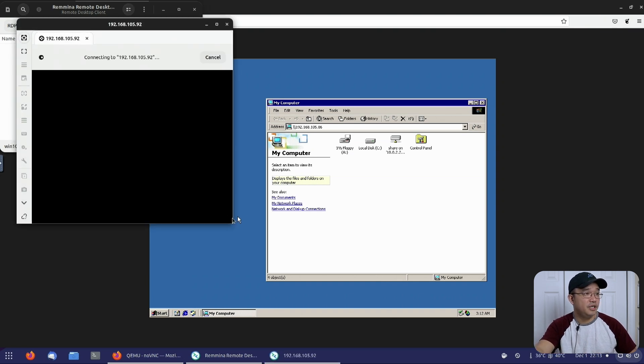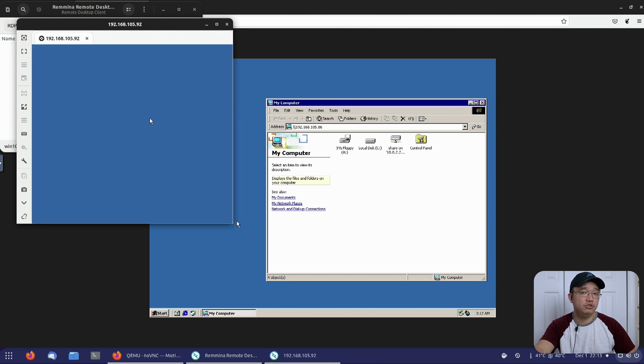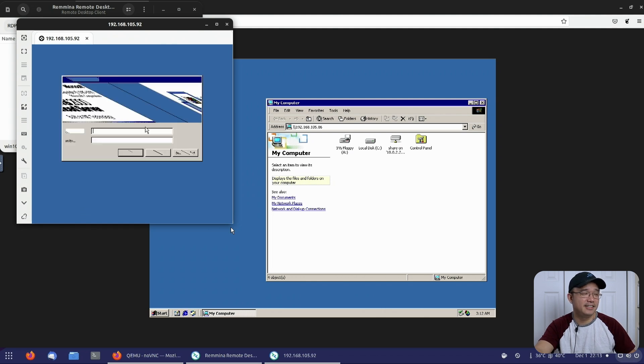The username and password to this guy, the default is administrator and the password is password. Hopefully it pops up now. Come on. It does. Like I said, it's not fast, but it works.